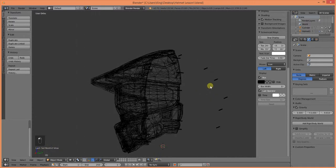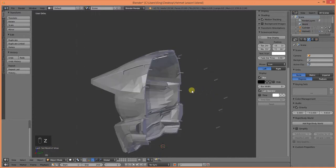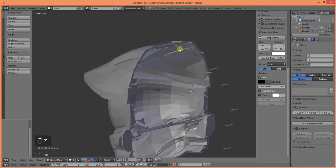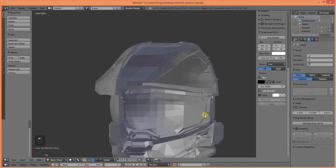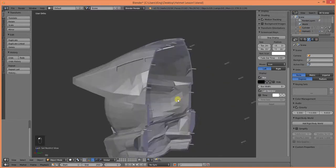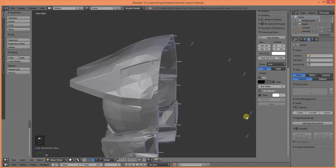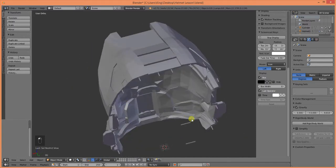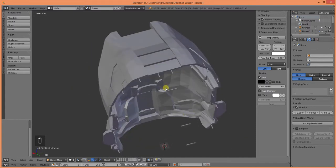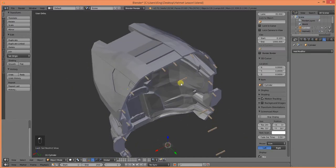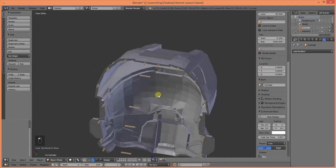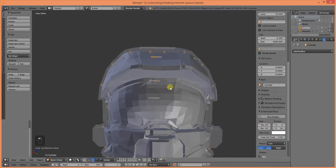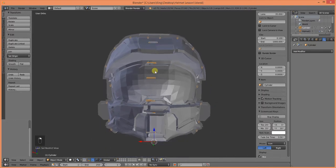Now, I've already created my dowel pins. Same way I've created them down this seam of the helmet. I've also created dowel pins down this seam. And I've applied them all into one object.